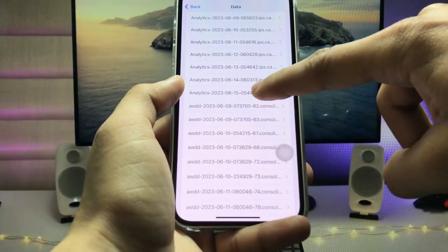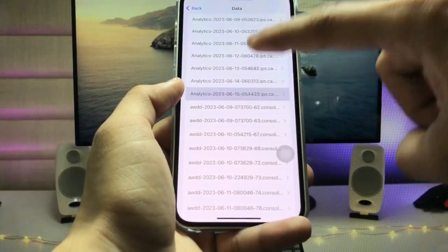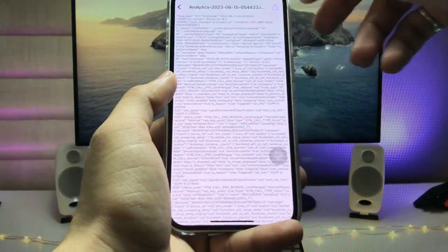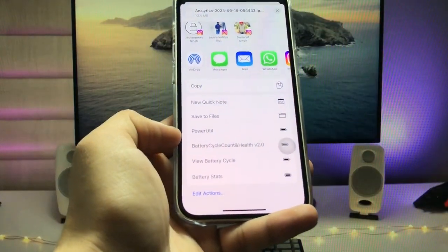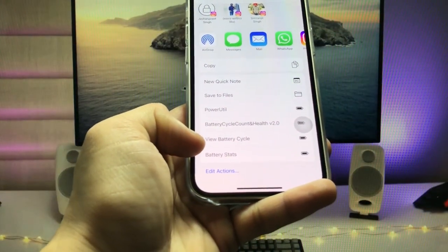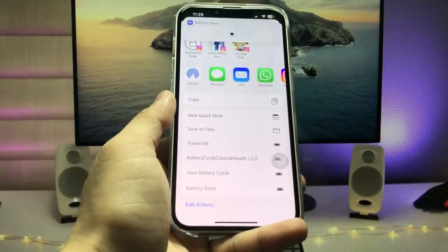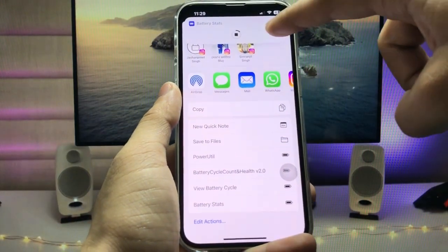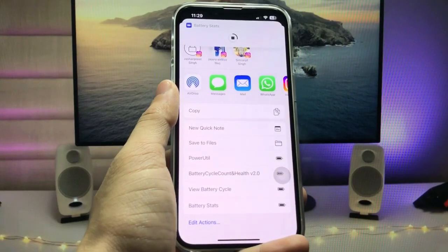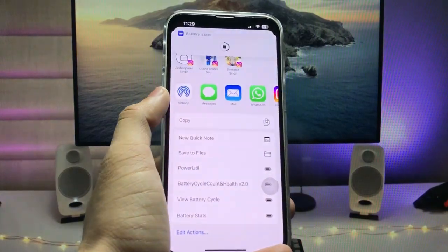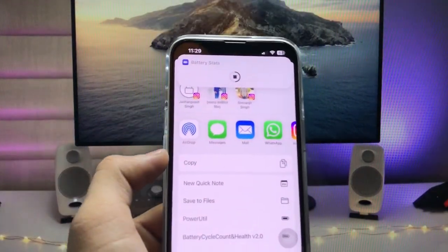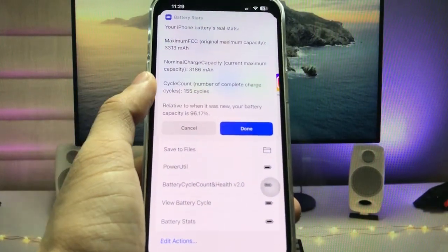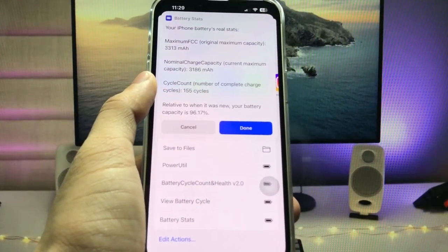Today is June 15, so tap on the June 15 date entry, then tap the share icon. Scroll up and find 'Battery Stats,' tap on it, and the shortcut will run. Wait a moment for it to load completely.